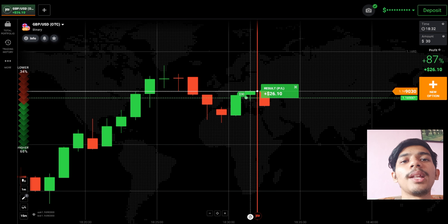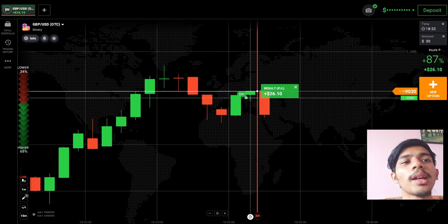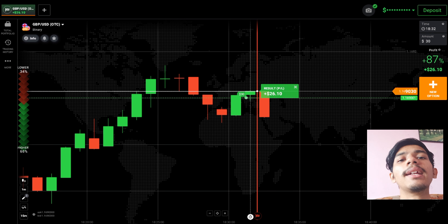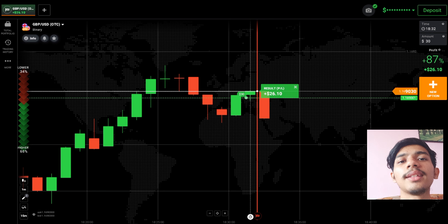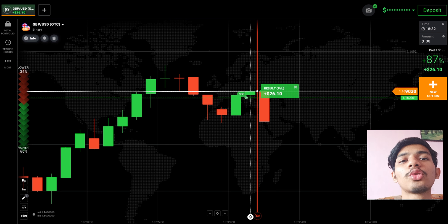You can see a winning trade here. Always analyze the market like this and then only place your trade. Just seeing the market and placing your trade blindly is like gambling — it's not a good thing. Always analyze the market first and then only place your trade. I hope you understand. Today's trades are done — total two trades, all wins.